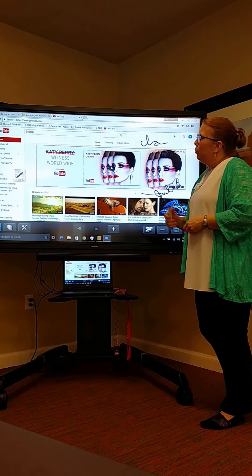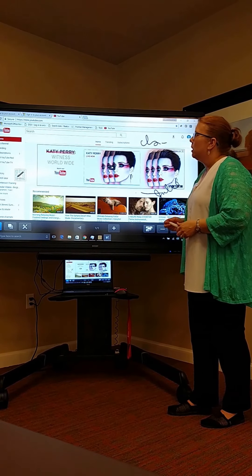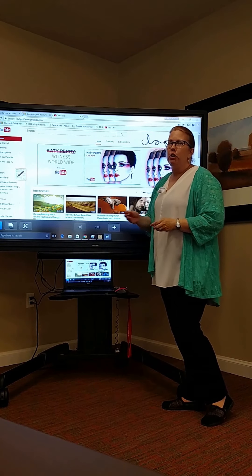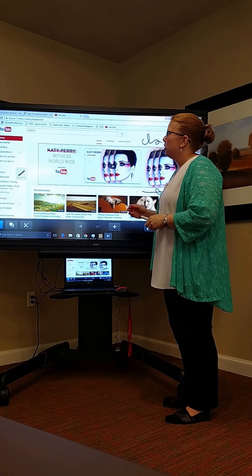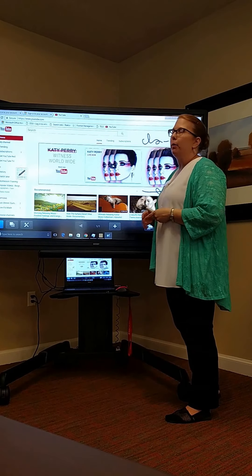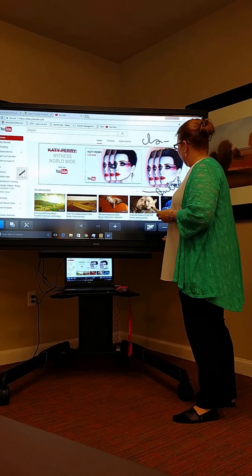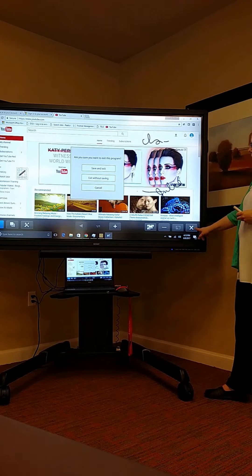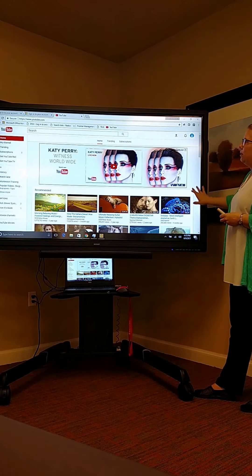This is particularly helpful when working with residents during lifelong learning education sessions. You can also allow nursing staff and your executive director to use the SmartBoards for trainings and education sessions for staff, families, or outside vendor partners. To get out of the overlay, go to the X in the bottom right-hand corner and exit without saving. Now you're back on YouTube.